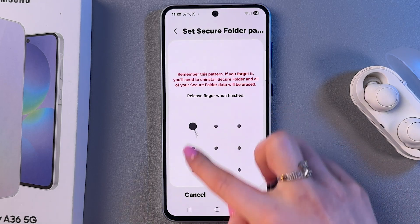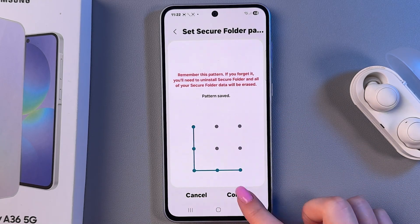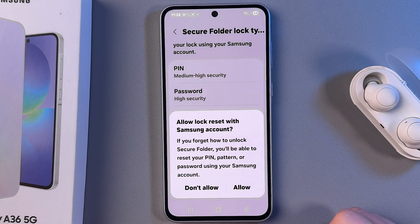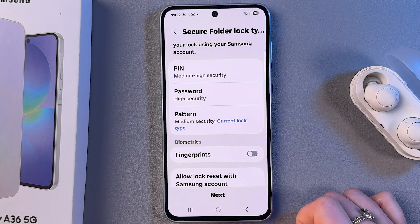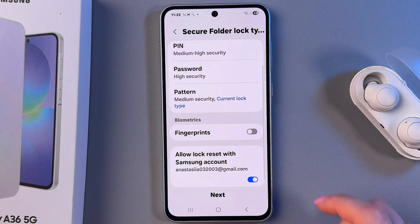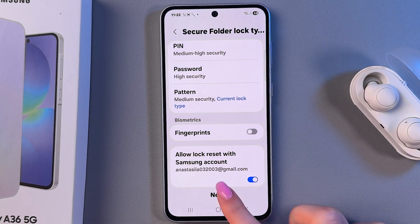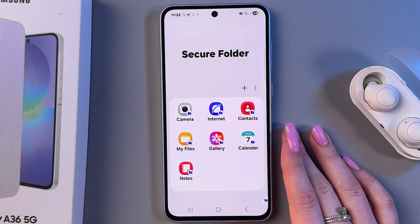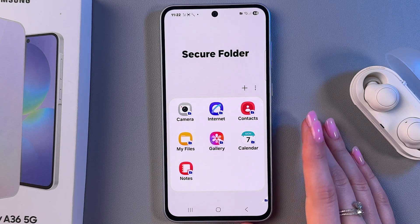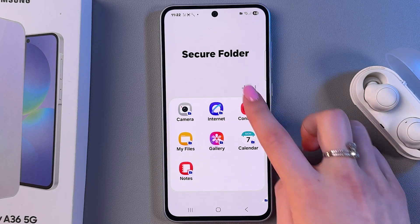I'm going to use pattern. Tap Continue and confirm. Now I'm going to allow resetting with my Samsung account in case I forget the pattern. Tap Next, and here you'll see the list of apps which are placed in the Secure Folder.